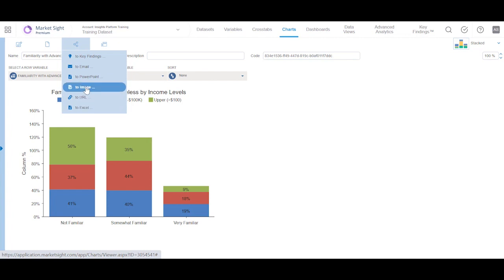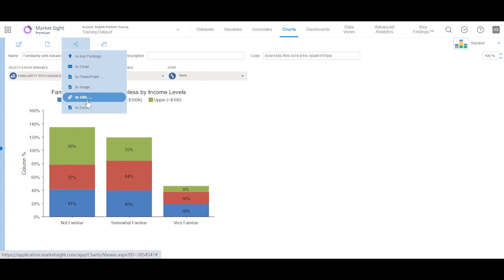When you choose PowerPoint as an export type, it allows you to select a custom PowerPoint template and create an Excel file with a fully functional chart on the first worksheet and the raw chart data on the second.